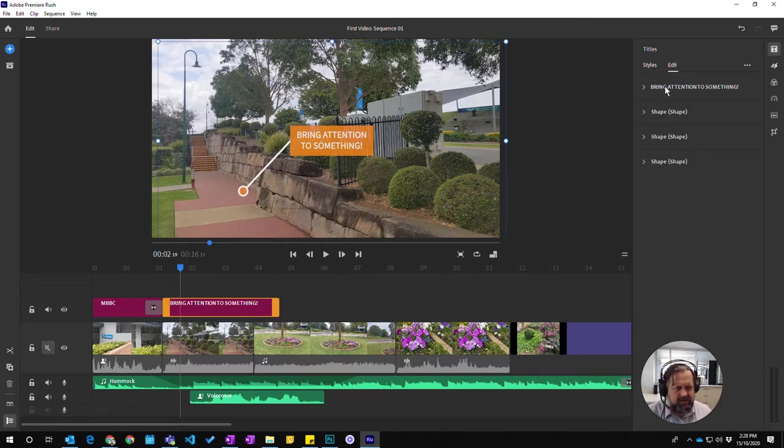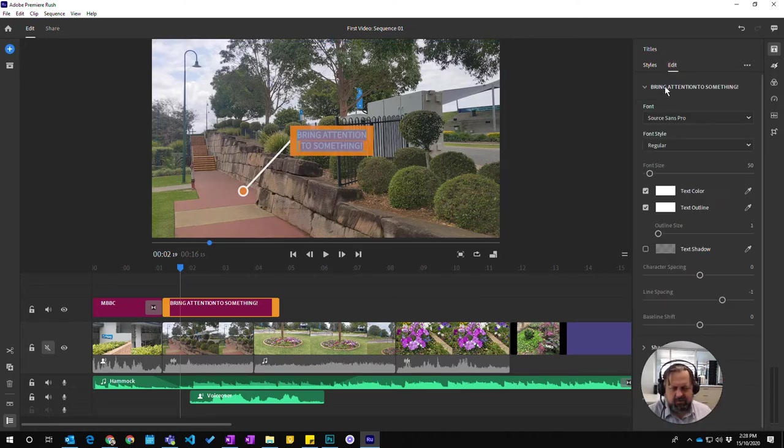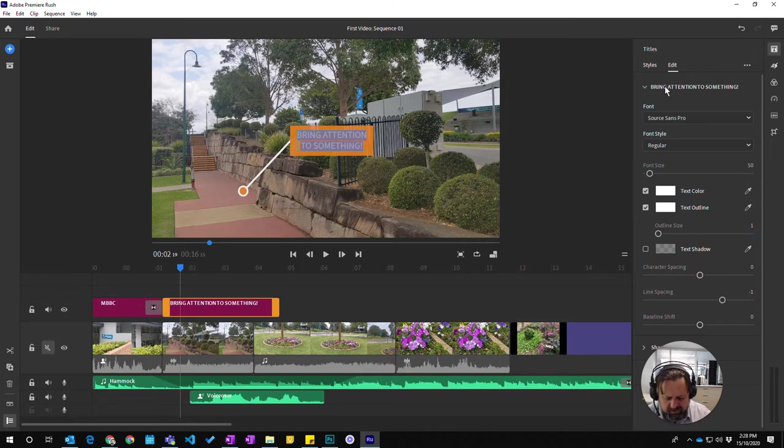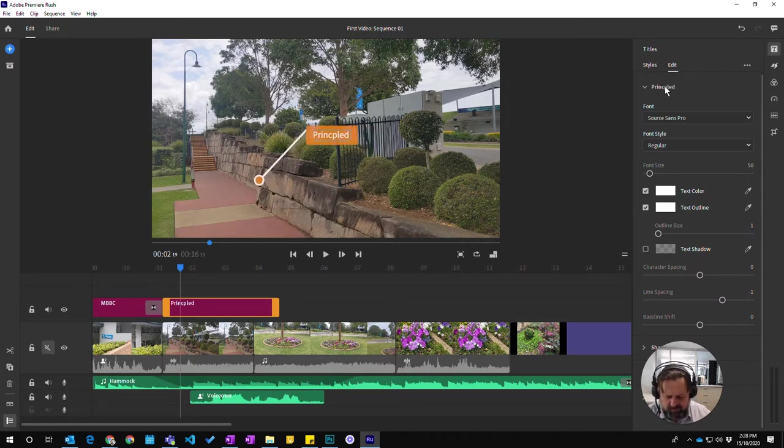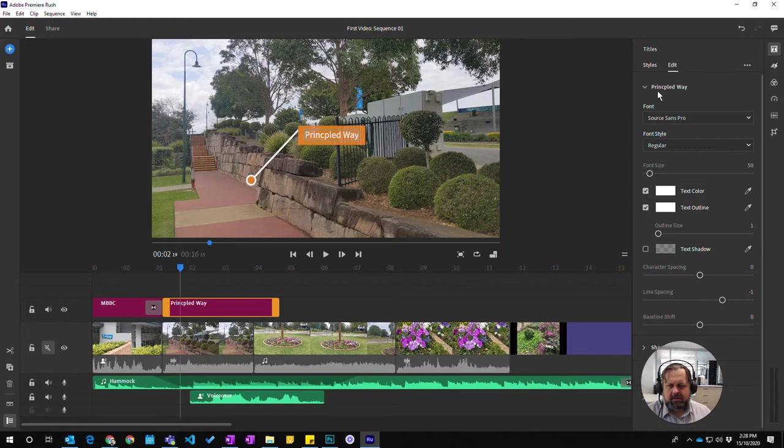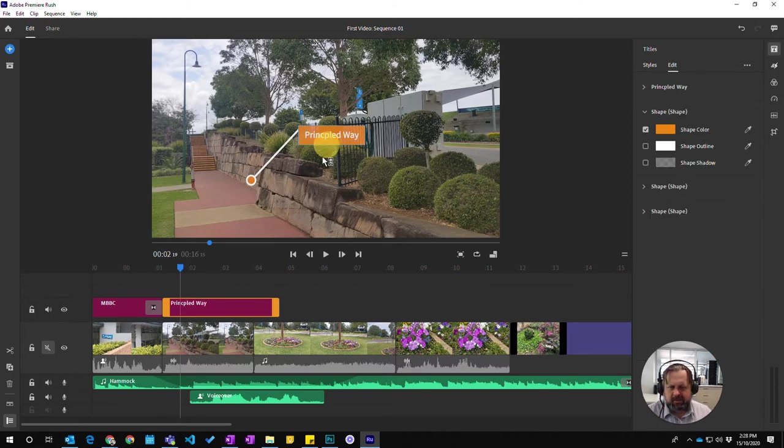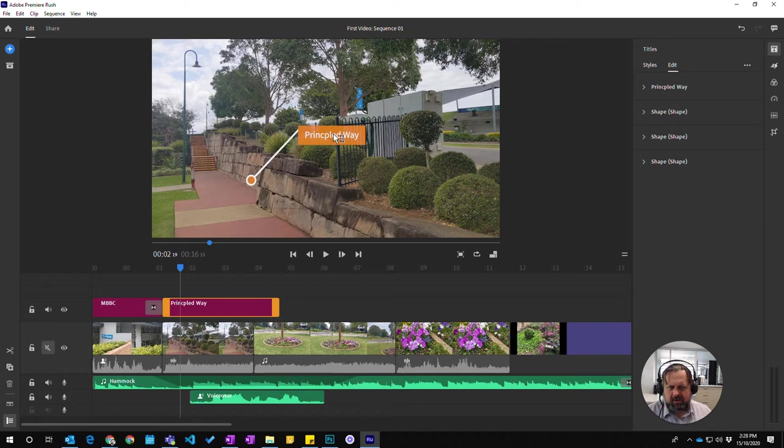I can now click and type the text. I'll call this 'principal way' because that is what it is, a little pathway. Still just clicking and dragging and moving it around to point where I want.